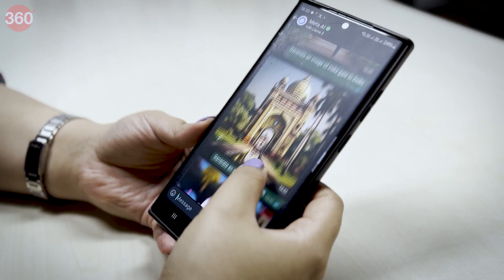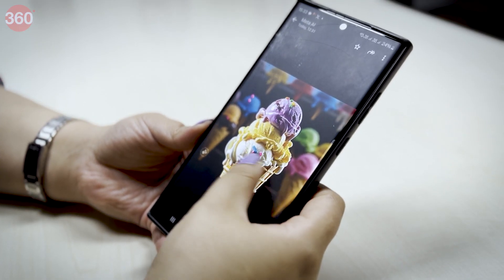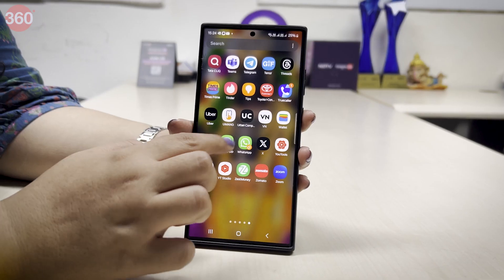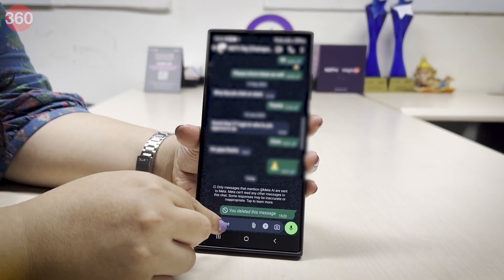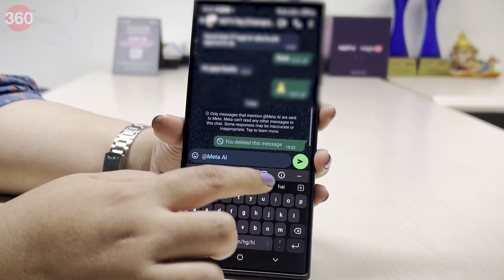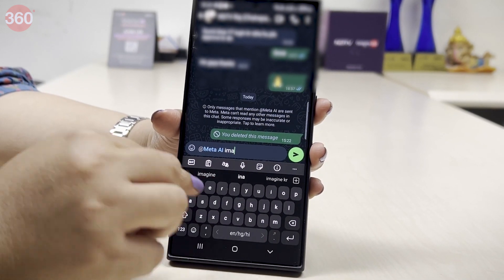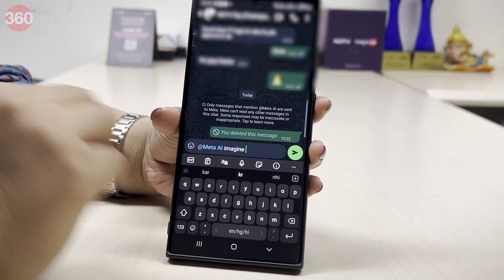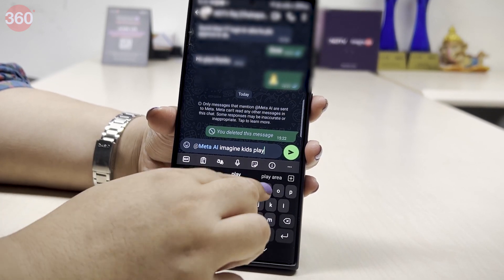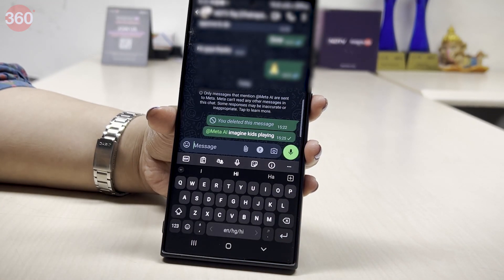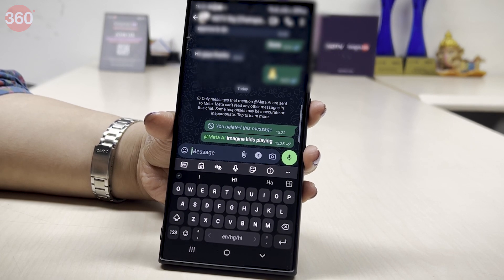You can also generate AI images in WhatsApp, thanks to Meta AI. Open the chat where you'd like to generate the AI image. Type @ in the message field and tap Meta AI. Then type 'imagine', add the text describing the image you want to generate, and tap send. The image will be generated and displayed on your screen.